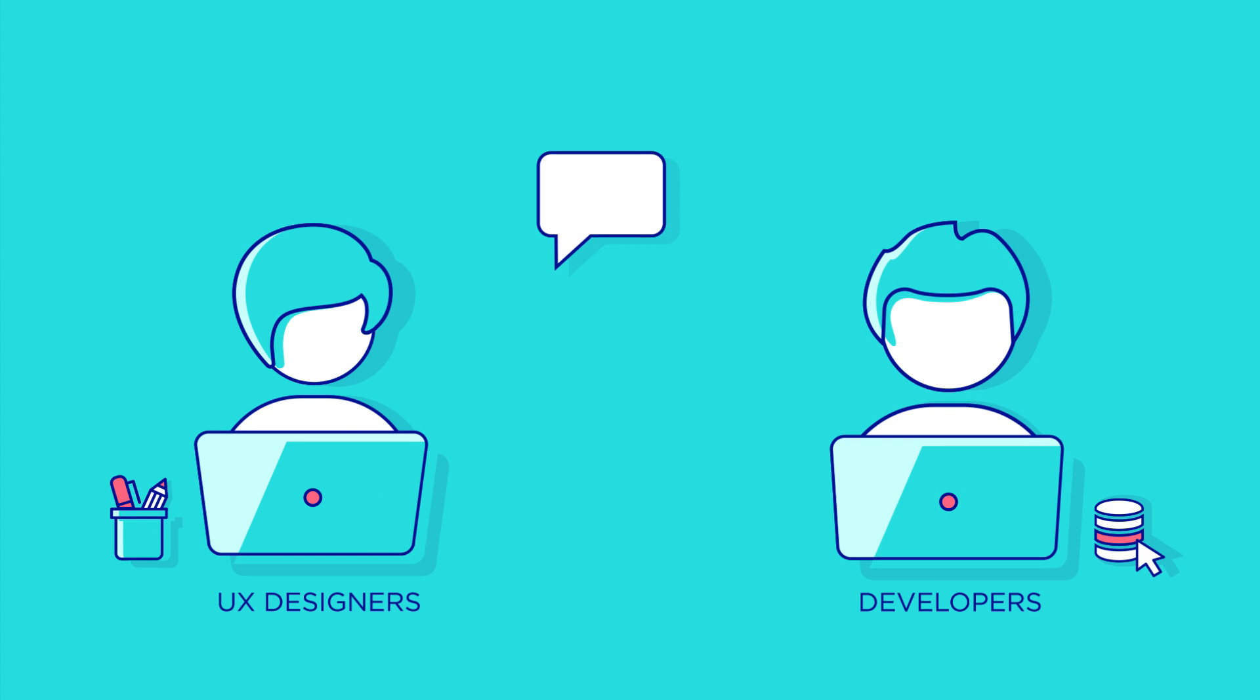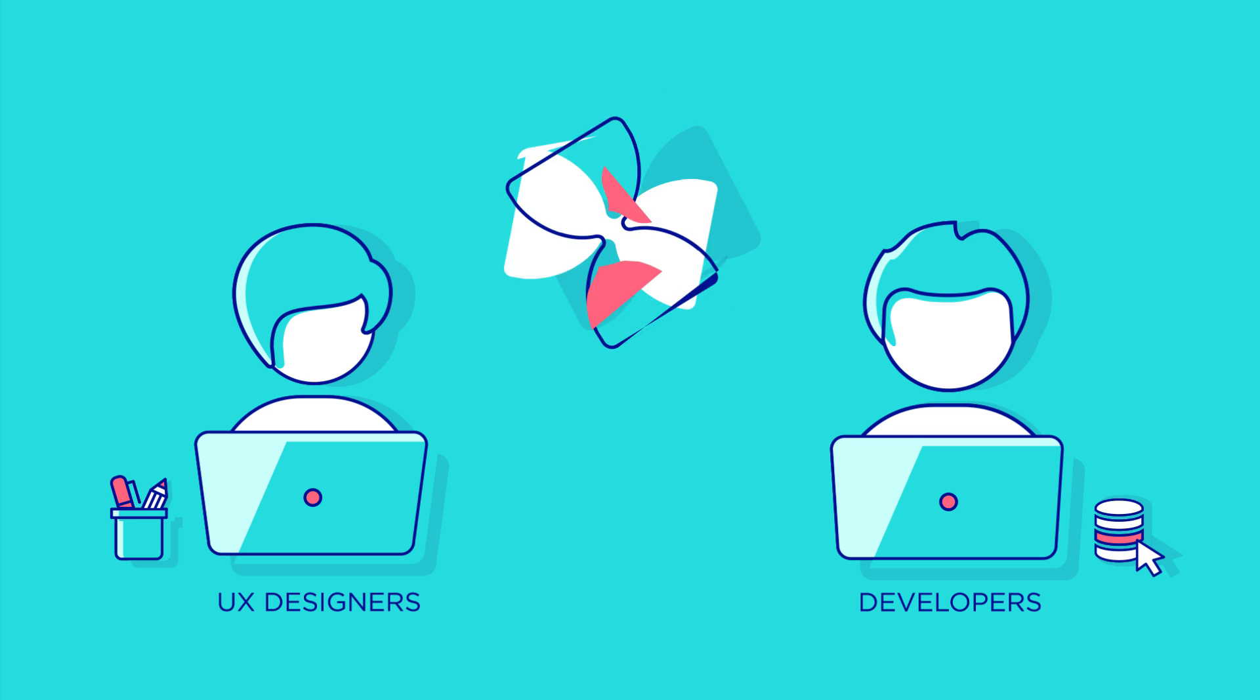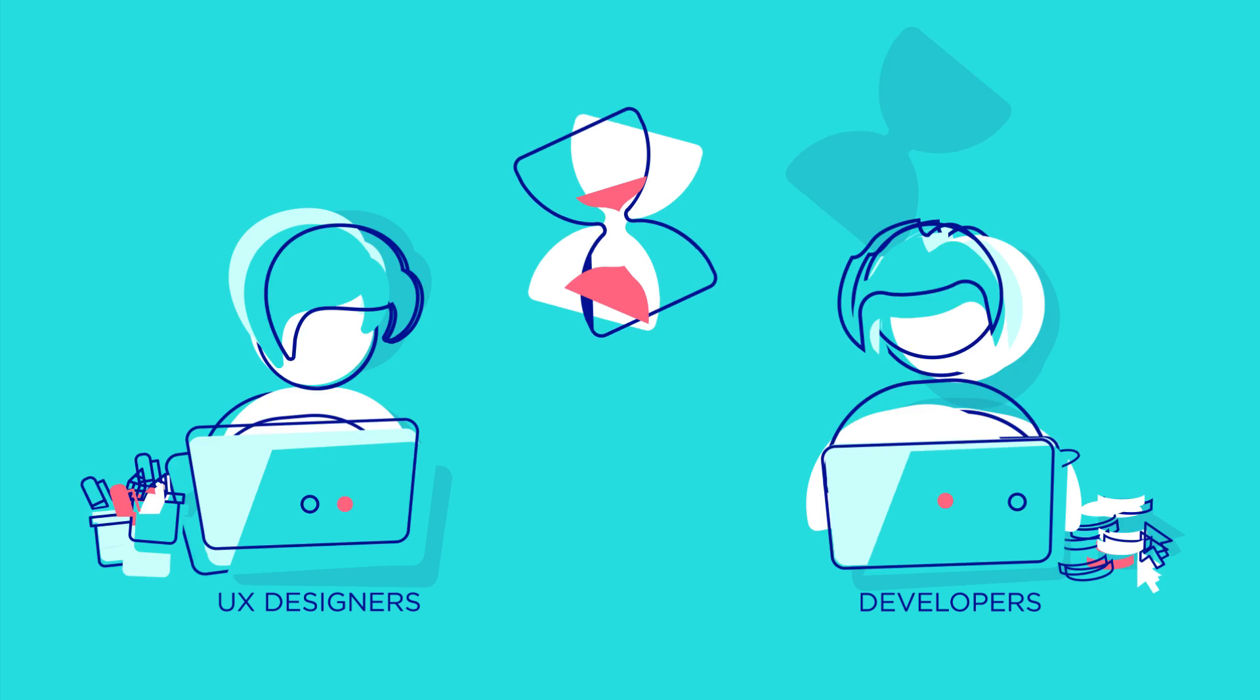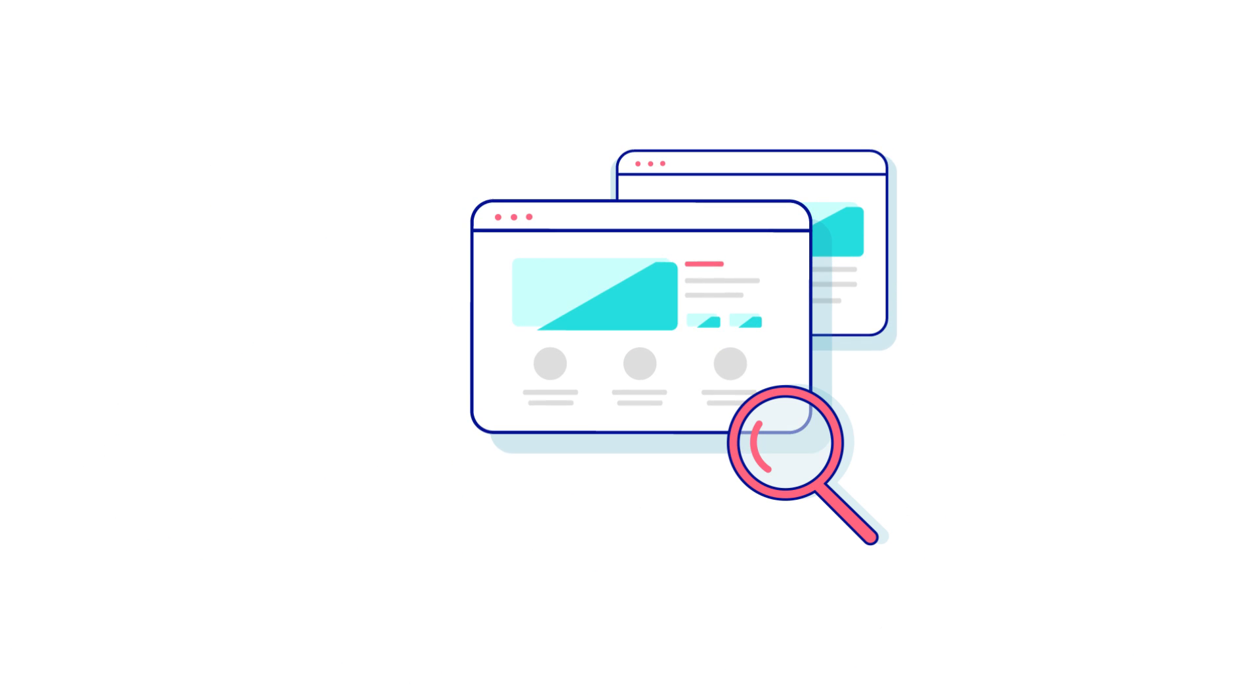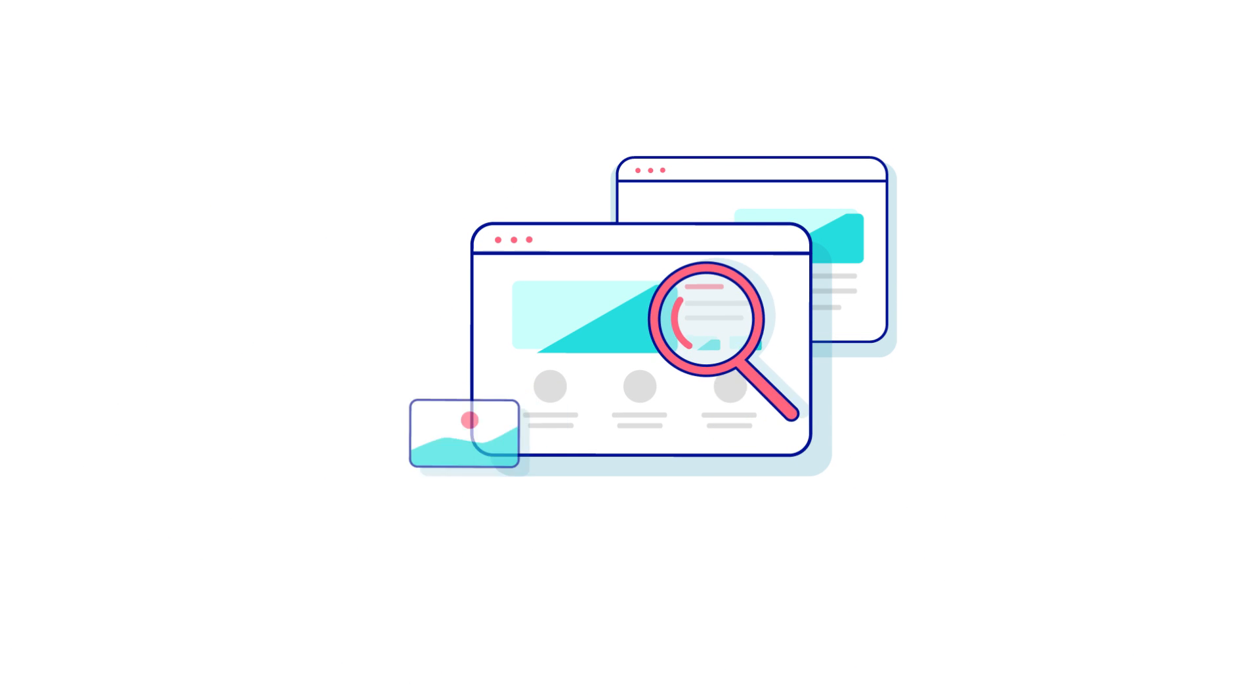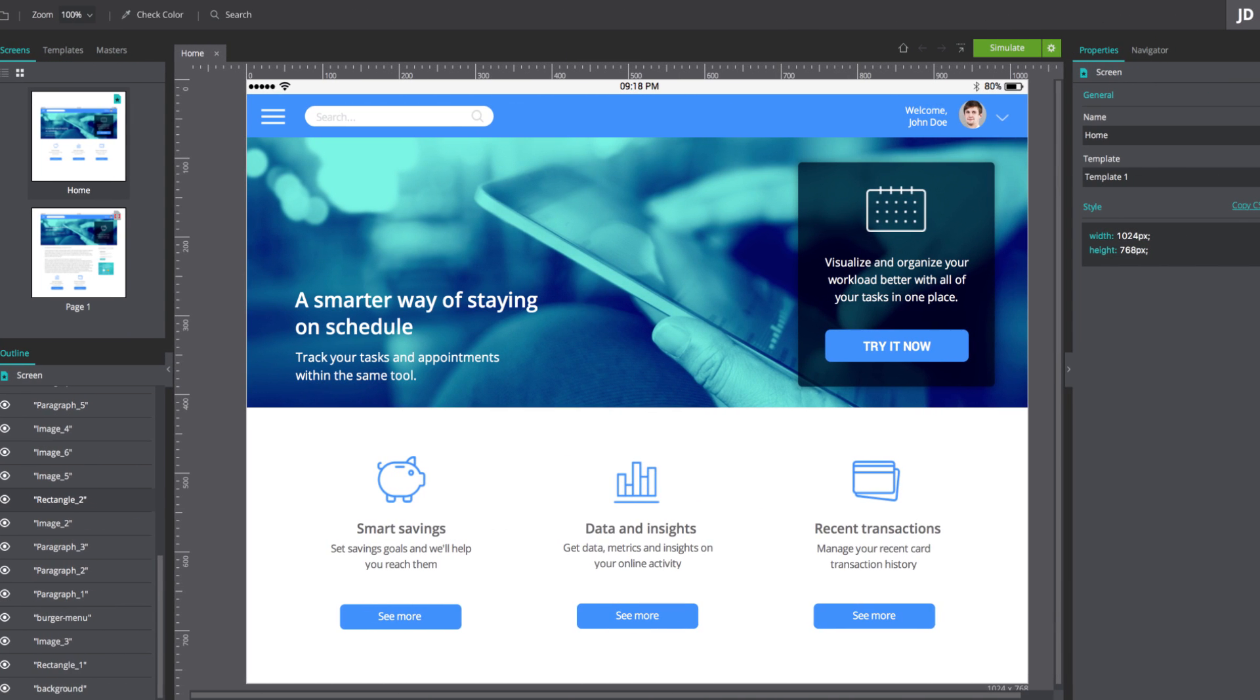Communication breakdowns between designers and developers kill productivity and waste time. For designer-developer collaboration to work, visual specifications and streamlined assets handoff are needed to minimize misunderstandings.